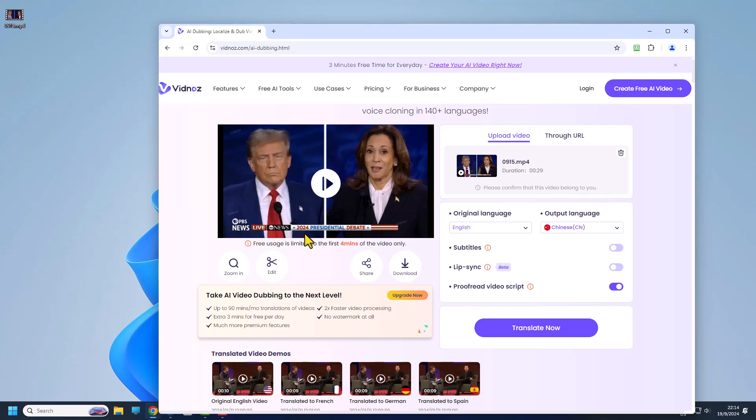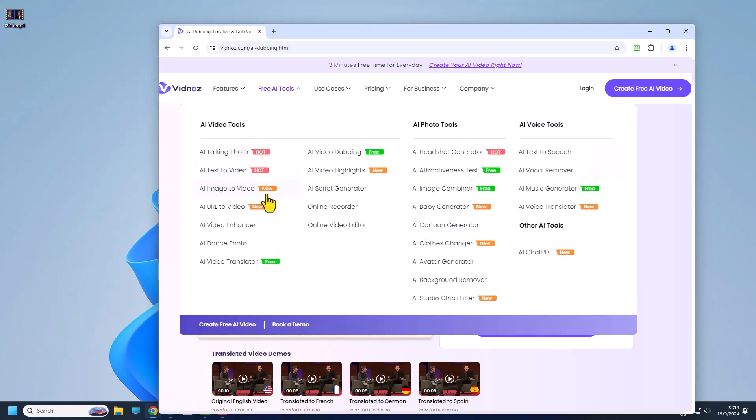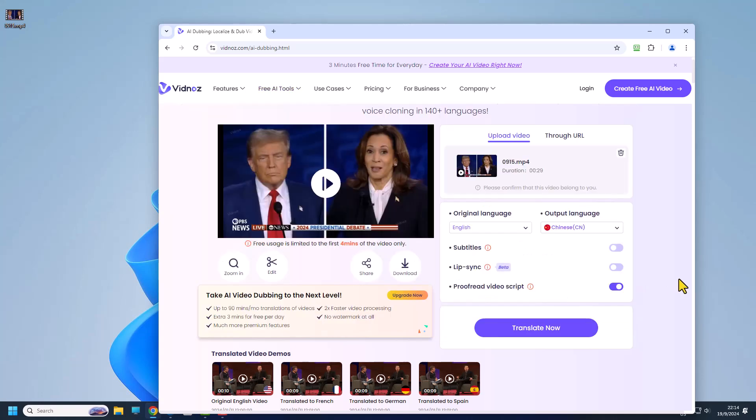So with that I end the video here and this is one of the free tools that you can use for video translation. If you like the video please subscribe and share and I will see you on the next video. Thank you and have a nice day.